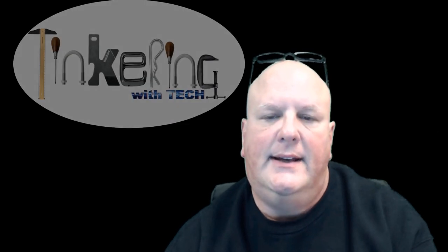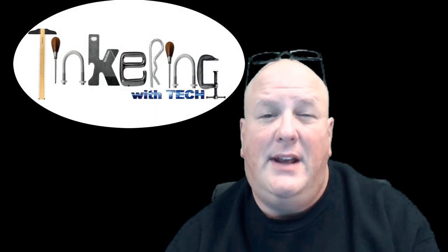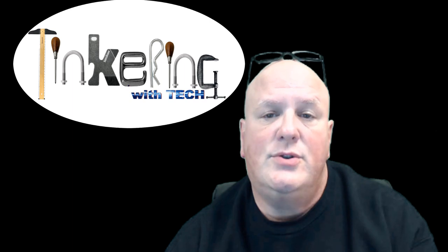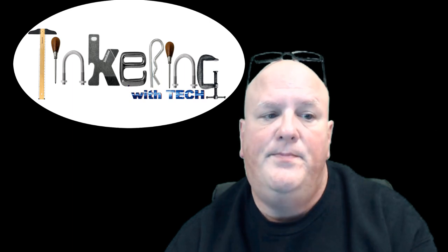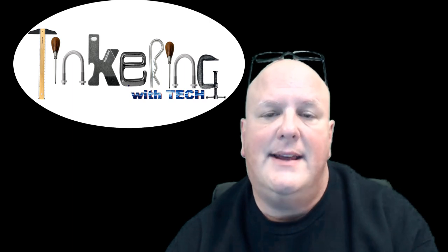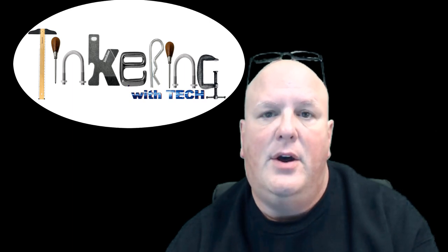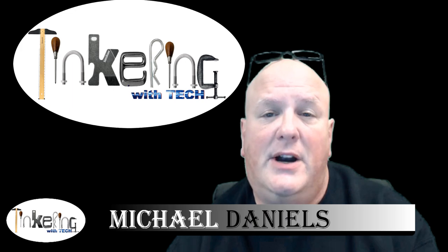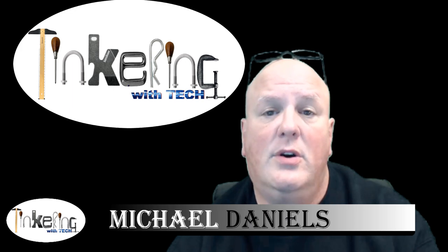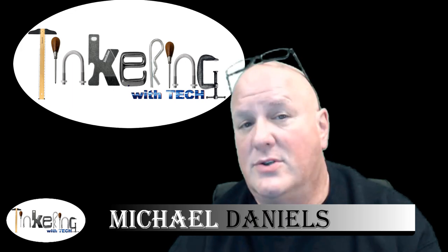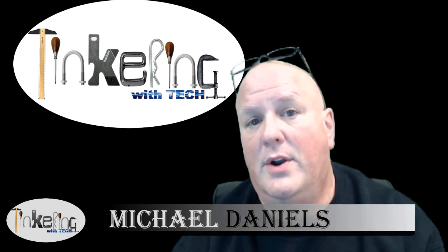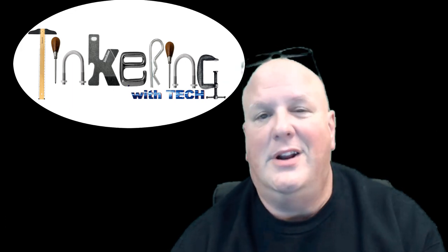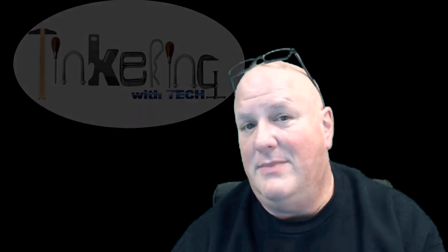Hey folks, Michael Daniels here with Tinkering with Tech. Today I'm going to show you how to create an overlay, a transparent overlay, so you can put something on the screen that you may want to do. We're going to try and do it in less than five minutes.